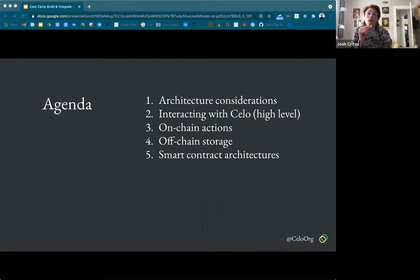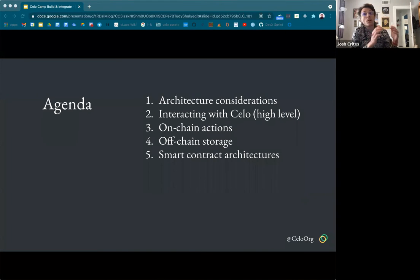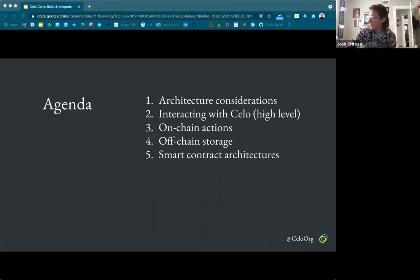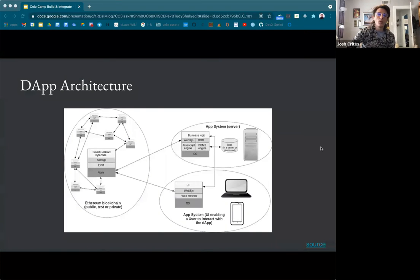So if you're kind of stuck on something, reach out to people or start doing research. Throughout this presentation, I'll give some references to other DAPs — referencing how other DAPs do things is a really good way to figure out how to solve the problems you're seeing. We'll go over some diagrams, how users are interacting with Celo to get a sense of those touch points, what the on-chain actions look like from the user perspective, off-chain storage options from the developer perspective, and then some smart contract architectures.